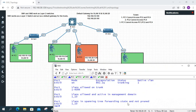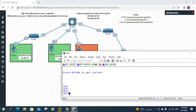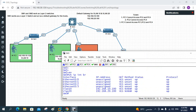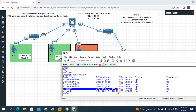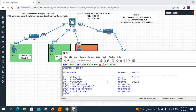Switch 2 has the VLAN and trunk configured correctly. Now let's check Switch 3, which acts as the gateway. I log in, run show ip interface brief — we have SVI for VLAN 10 and VLAN 20. Then show vlan brief — VLAN 10 has no ports assigned.